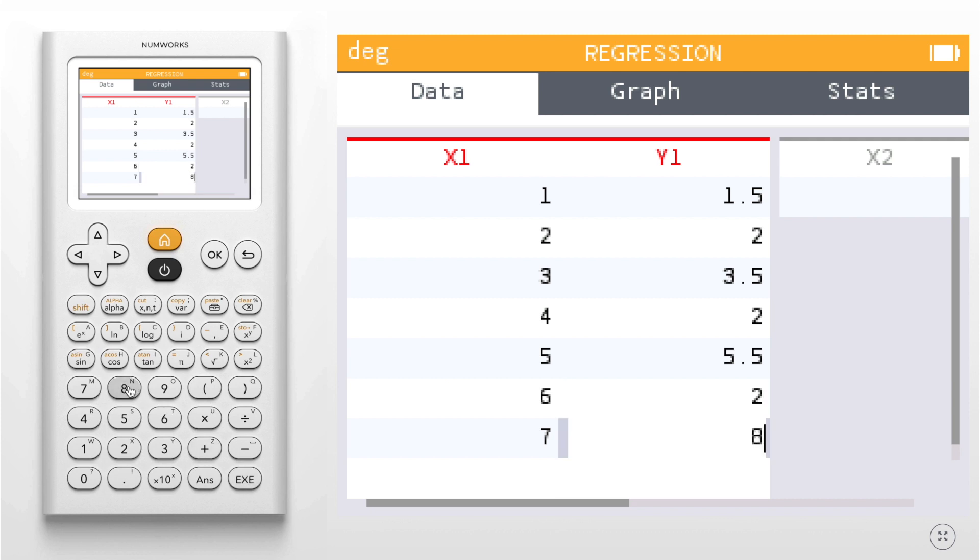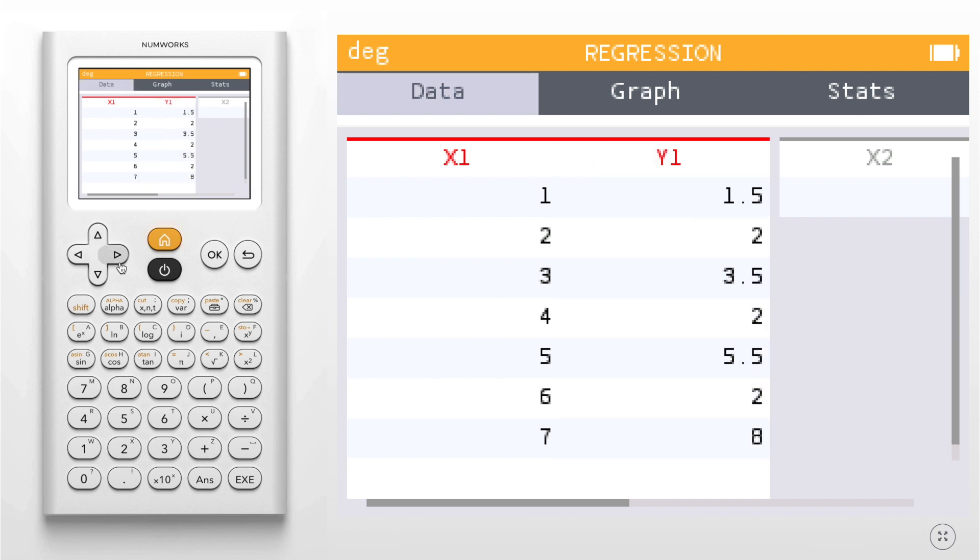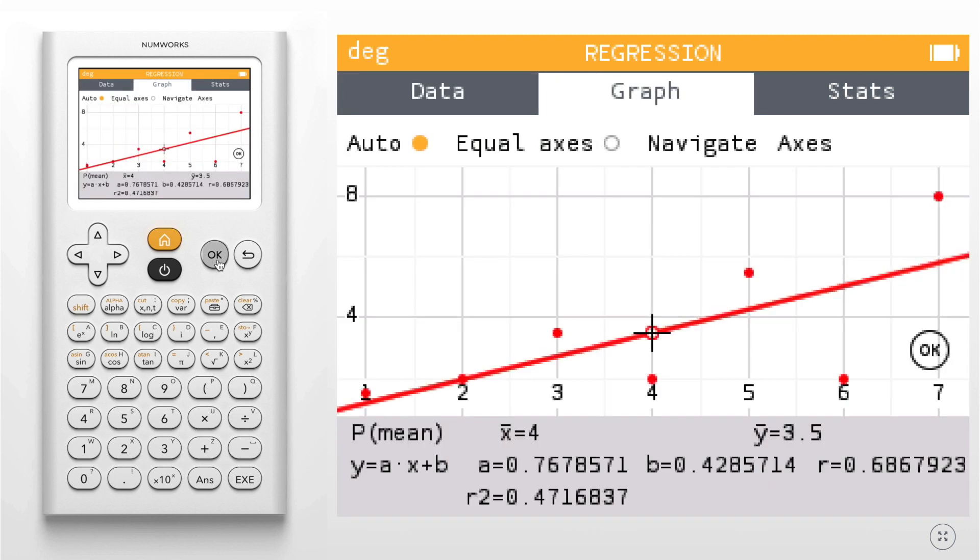In order to get my line of best fit, all I need to do is use my direction keys to go up to the tabs, go to the right over graph and hit OK.